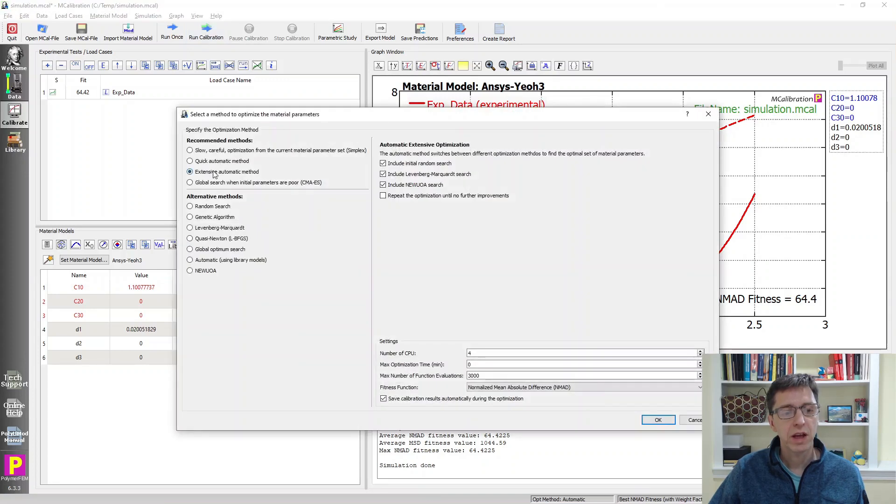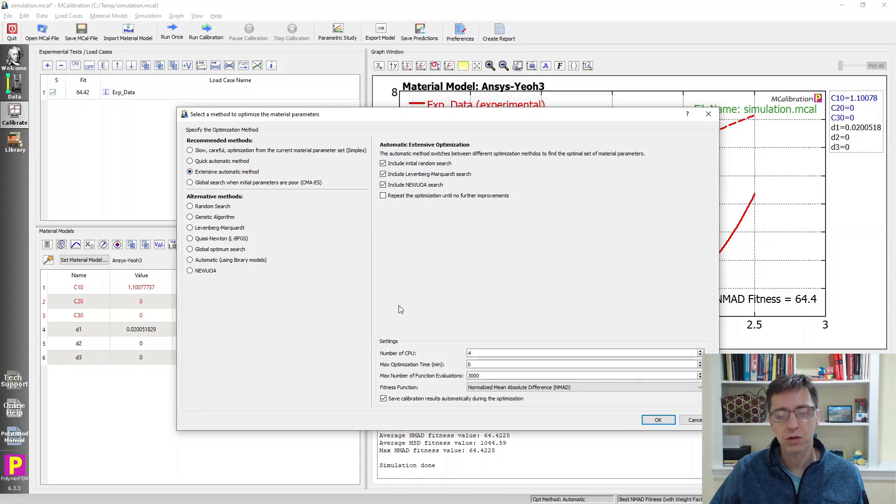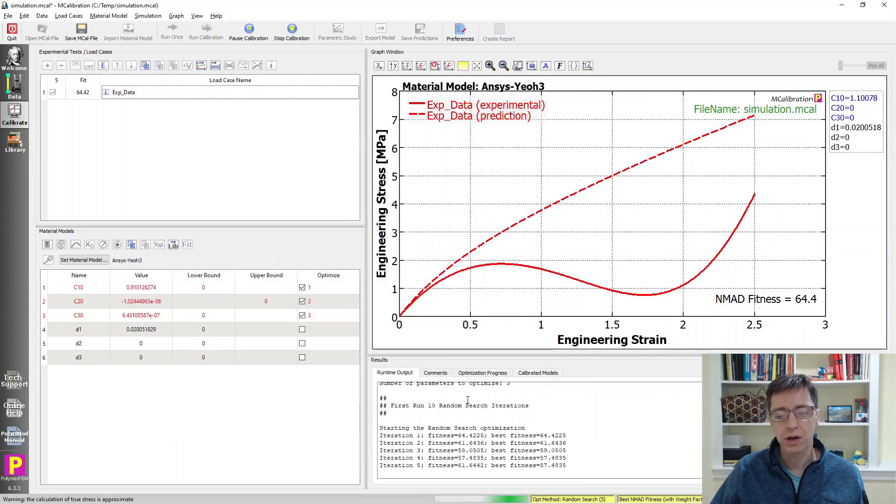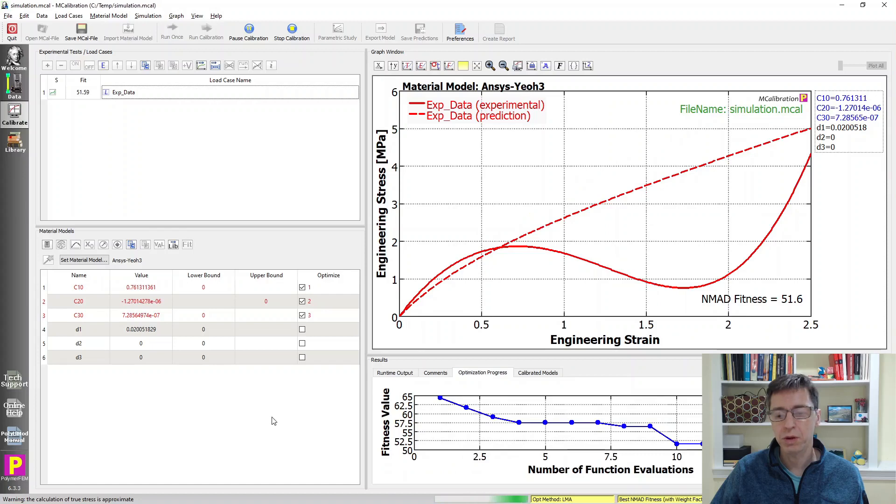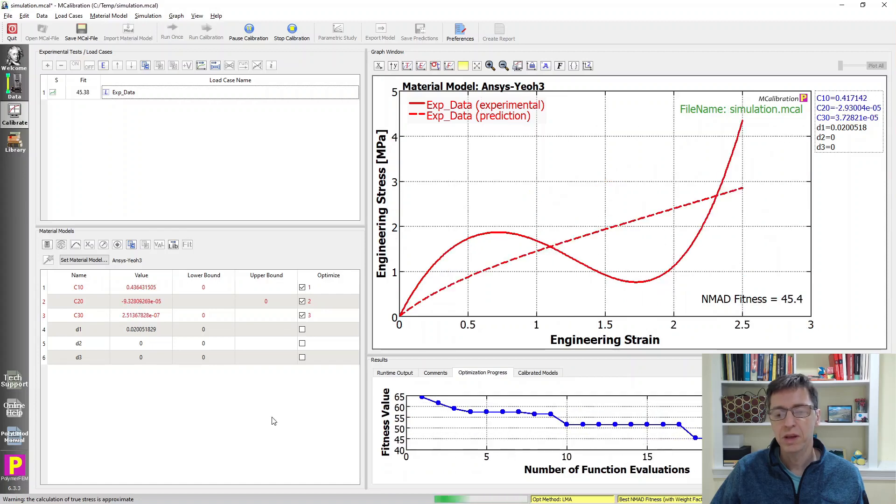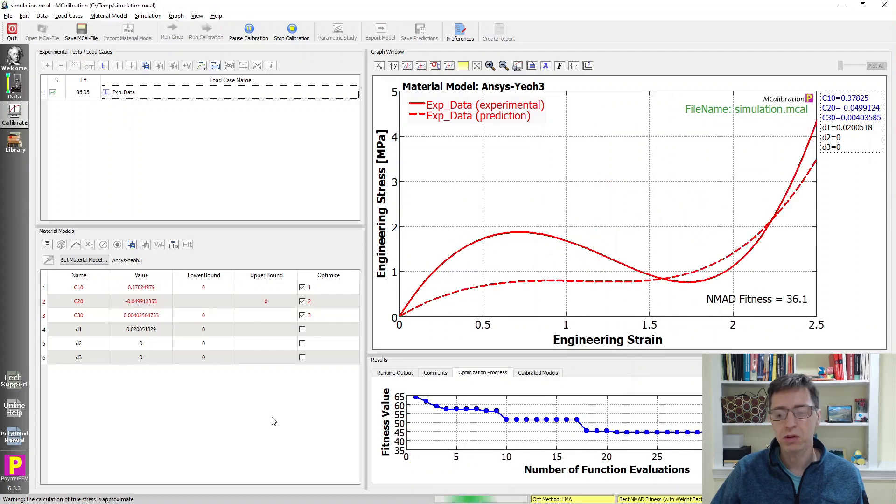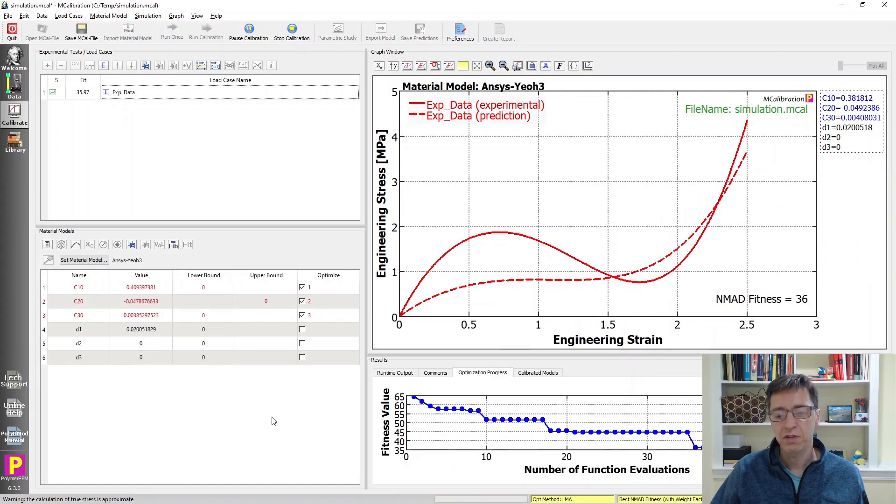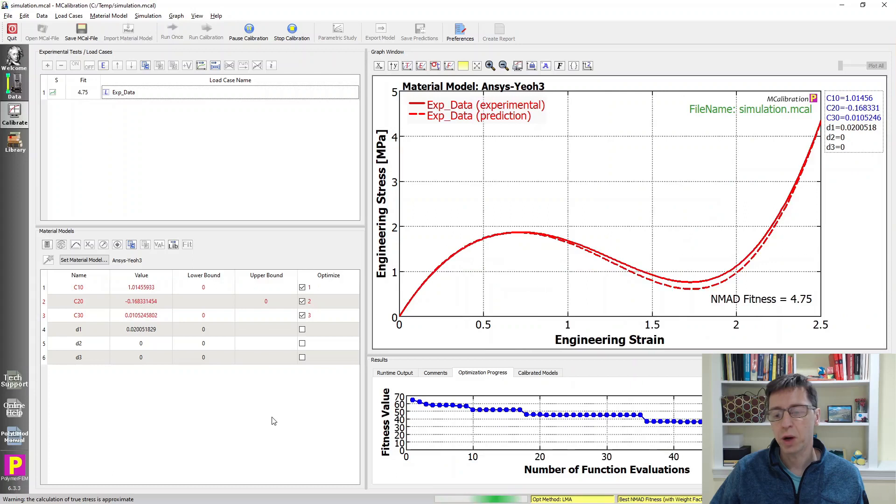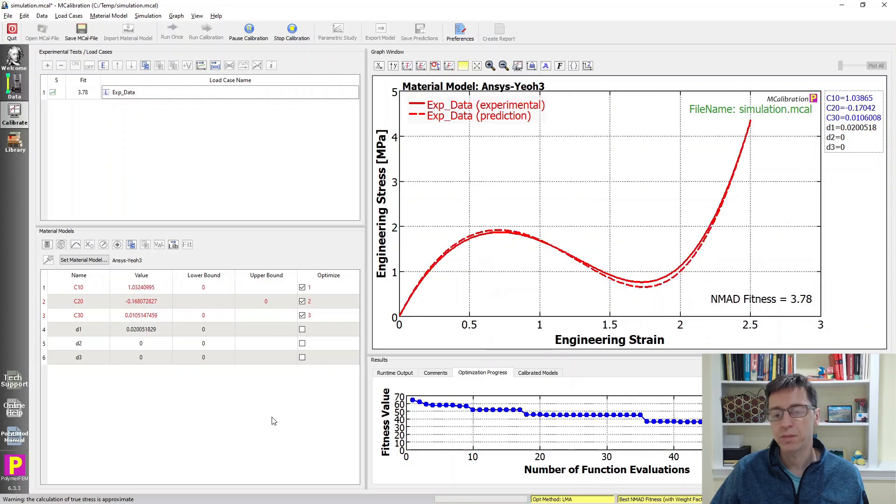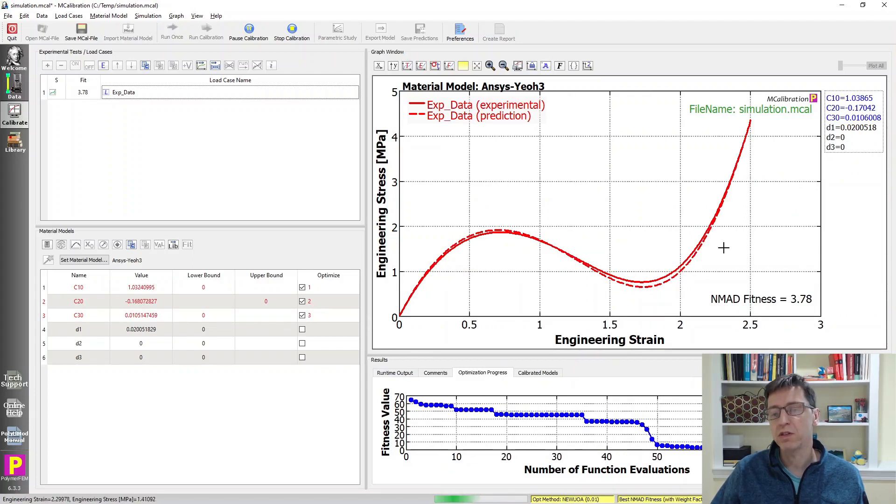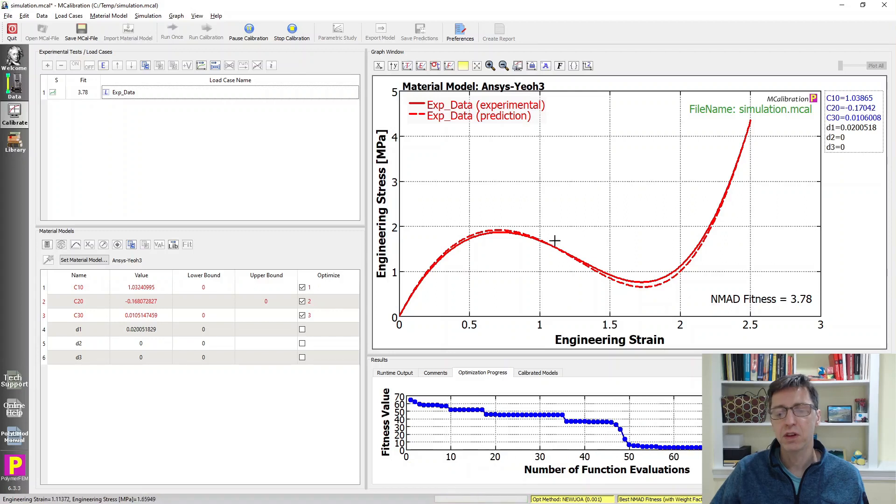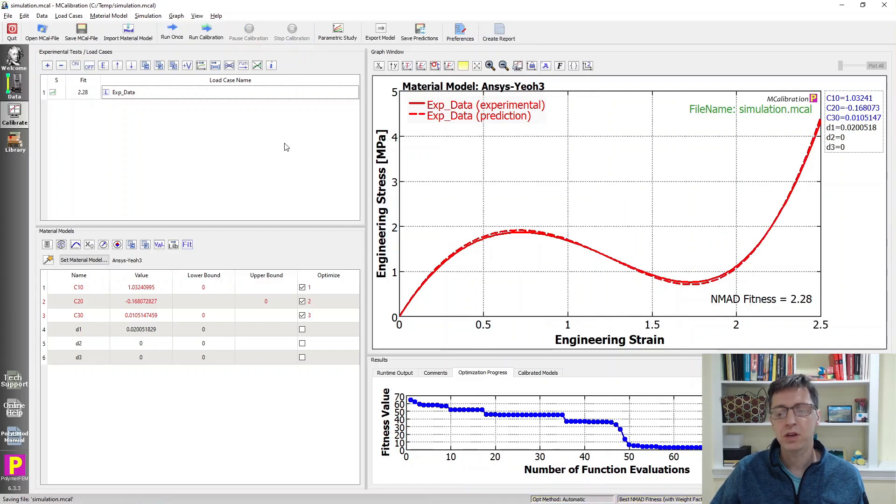I'm going to run calibration, extensive automatic. We'll see how that goes - click run and go to optimization. After a few small number of iterations, we already have a very good fit to this prediction. I'm going to stop it here.